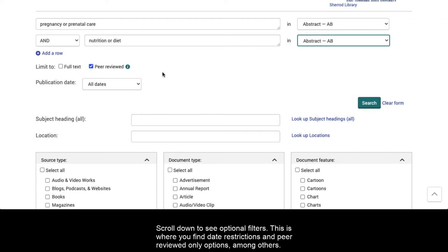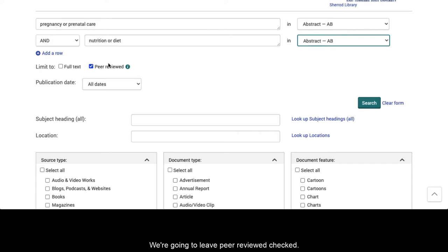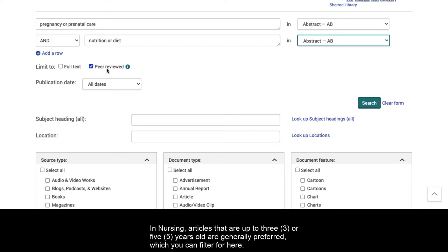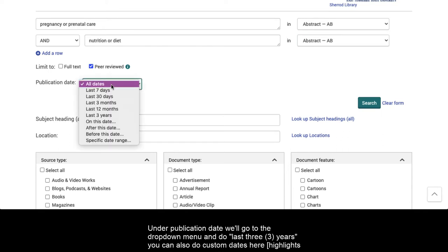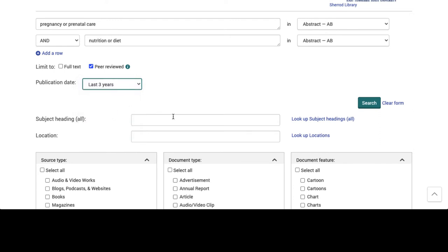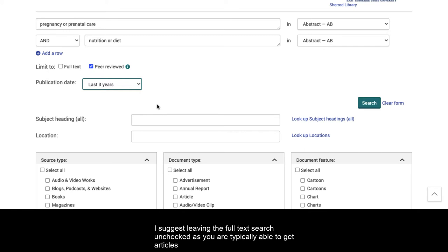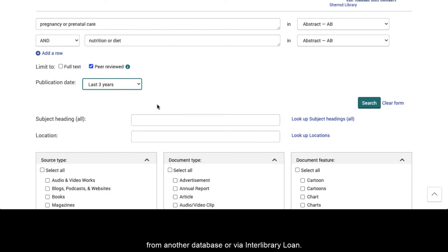Scroll down to see optional filters. This is where you find date restrictions and peer-reviewed-only options, among others. We're going to leave peer reviewed checked. In nursing, articles that are up to three or five years old are generally preferred, which you can filter for here. Under publication date, we'll go to the drop-down menu and do 'last three years.' You can also do custom dates here. I suggest leaving the full text search unchecked, as you are typically able to get articles from another database or via interlibrary loan.